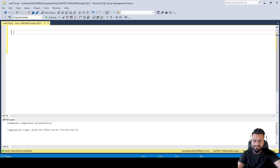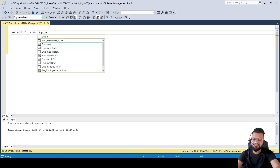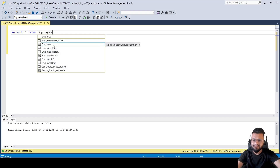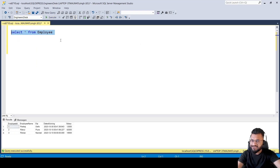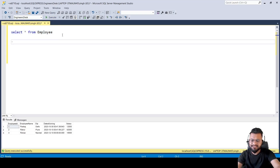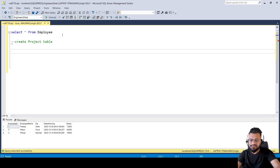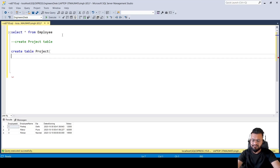Let's go to the database. We already have a table called Employee which we are already using. We need to do some slight modification or create another table — the Project table. So let's create a table called Project.